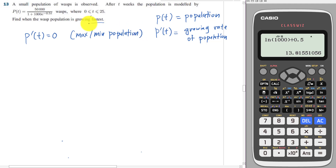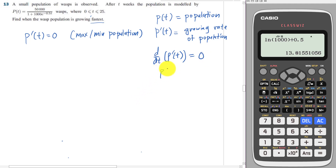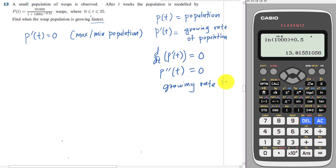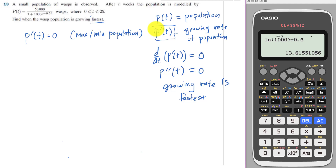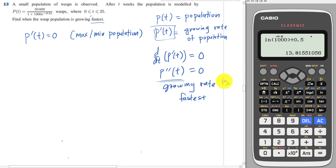So in order to find when it's growing fastest, we need to differentiate again. We need to differentiate P' and make it equal to 0, meaning P'' equals to 0. This actually means the growing rate is fastest. Because P' is the growing rate, if you want the growing rate to become fastest, you differentiate the growing rate and make it equal to 0. This is the reason why you need to differentiate two times and make it equal to 0.